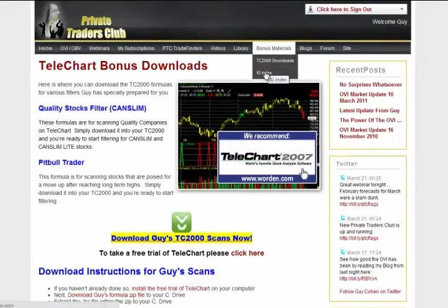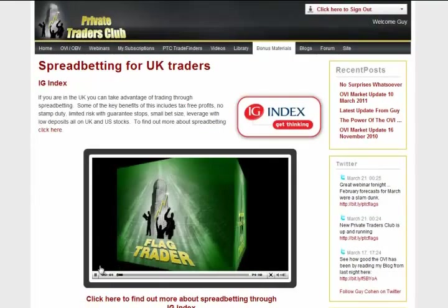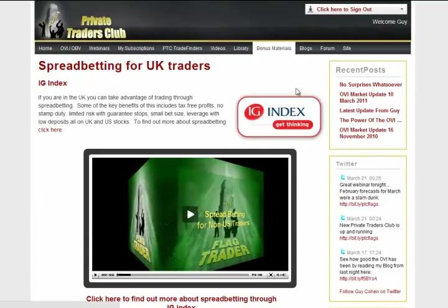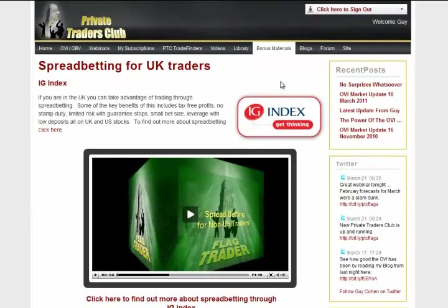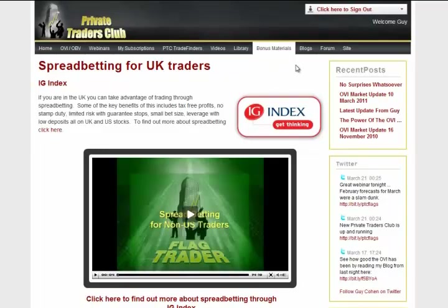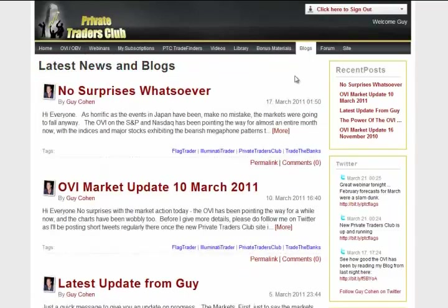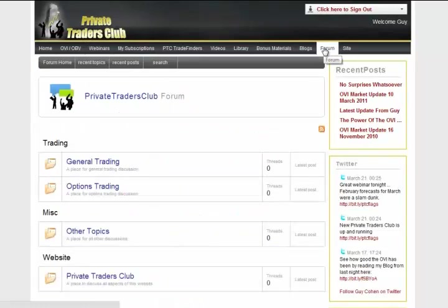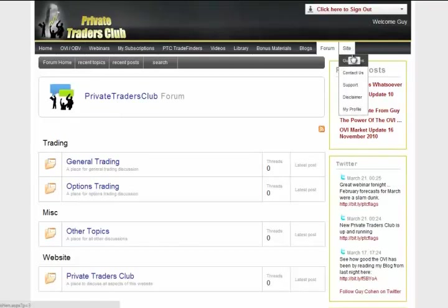Also in the Bonus Materials section is the tab for IG Index — it's the biggest spread betting company there is. On this page, you can open your account and they'll know that you've come from us and that you're looking for specific qualities within that account. Click here to open your IG Index account if you're based in the UK and eligible to spread bet — you can trade tax-free and enjoy all kinds of other benefits. In the next tab along, you can view our latest blog. Next to that is the forum tab, which gives you access to discussions about the OVI and our specific methods among your fellow Private Traders Club members. Finally, the last tab is our site tab where you can find more about me or us, access support, and even edit your own profile.